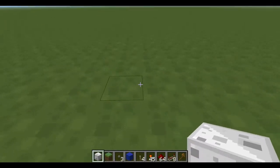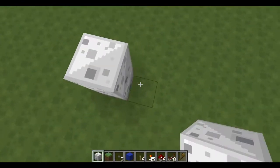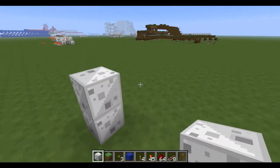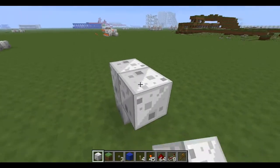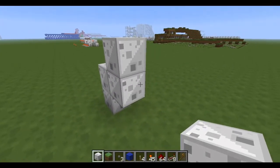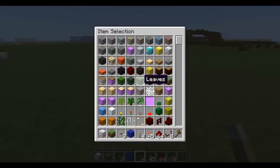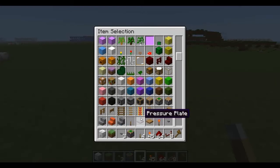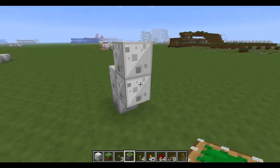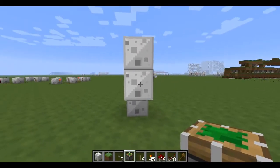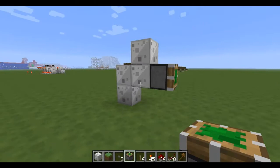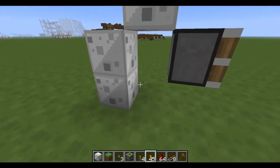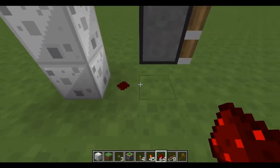To start off with, just build two blocks, and you need to get a sticky piston — it's vital that you use a sticky piston, not a normal piston. Place it like so, destroy that block, and place a piece of redstone here.